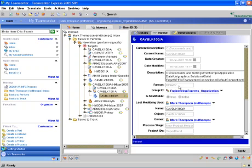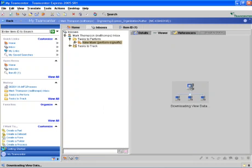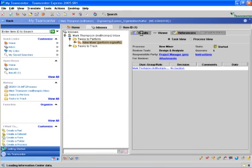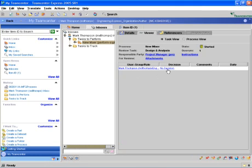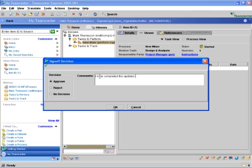When the design changes are complete, the designer can navigate back to the tasks to perform where he began this process. We can make the necessary sign-offs and send the process on to manufacturing. What we want to do now is simply click on approve, and then type in a message that we have completed the design change and send it on to the next step in the process, which is the manufacturing person.